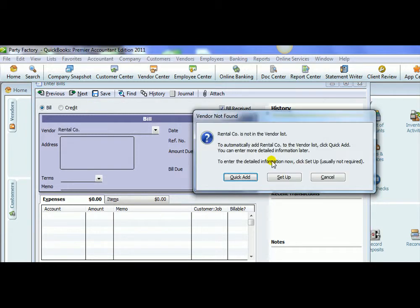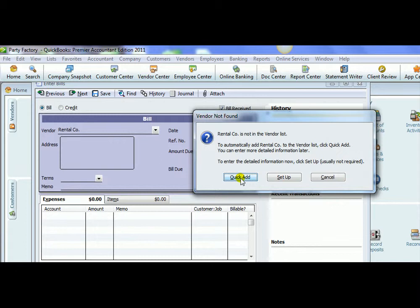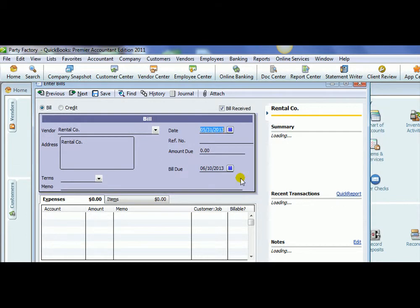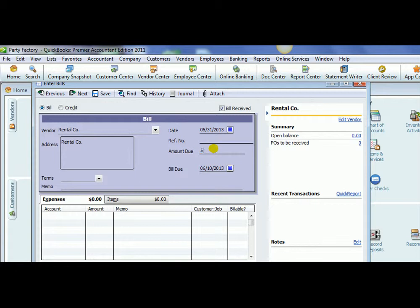When we put in a name of a vendor that does not exist, we can choose to click Add that vendor so we can pay them right now. You can enter in their information later if you'd like, but we're going to make a payment of $500 for our rent.